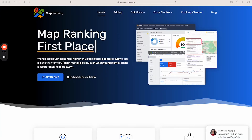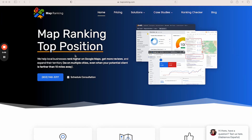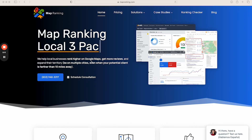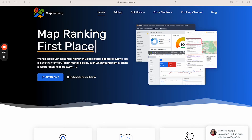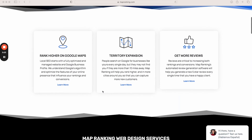You can actually get your business listed on Google, and I'm going to show you here on my computer. We're looking at my screen right now. This is my website, MapRanking — MapRanking.com. Just a quick note: we help local businesses rank higher on Google Maps, get more reviews, and expand their territory, meaning I help you be found in multiple cities even when your potential clients are farther than 10 miles away.